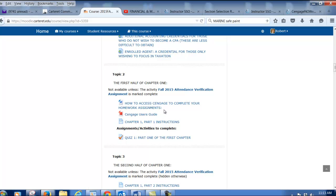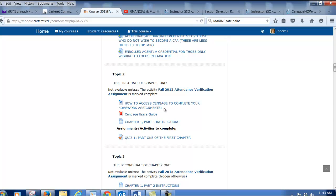There's a link here that gives you pointers as to how to complete your Cengage homework. You will have some access keys — you get one access code when you purchase the book, and you get another one that tells Cengage what course you're in. There are lots of people that use Cengage who teach accounting classes all throughout the country, and Cengage needs to know what specific class you're in — that's the class key. I'll provide you with that.